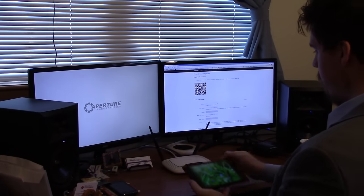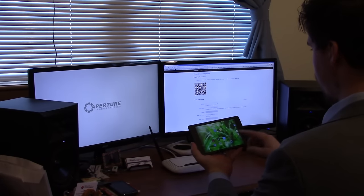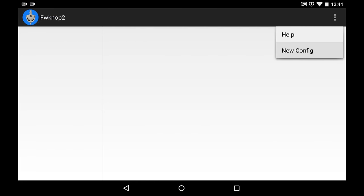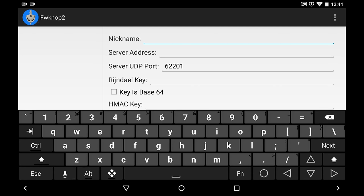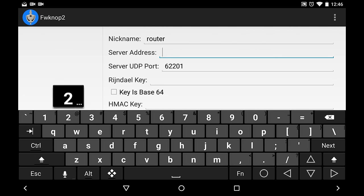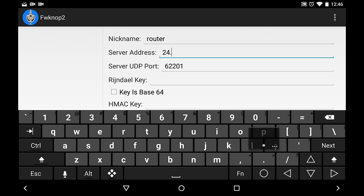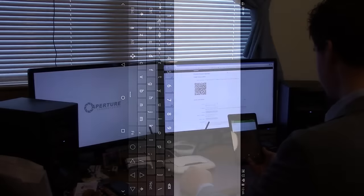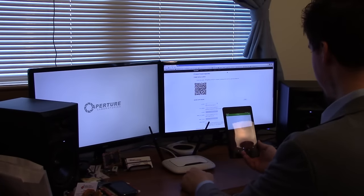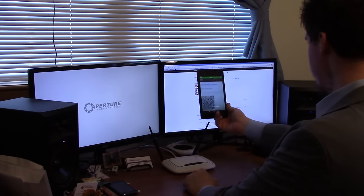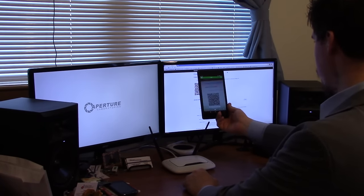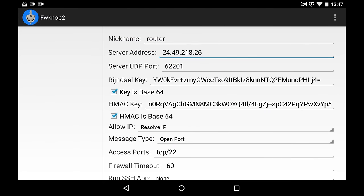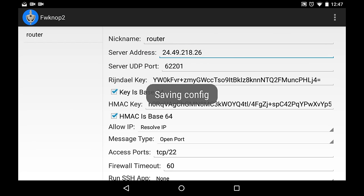So the router is ready to go. We can then open up FWNOP2, and we're going to create a new config. I'm going to call it Router, and we're going to give it our IP address. And then the really nifty thing that we have here is the ability to capture a QR code. This launches a capture app. All we have to do is hold the device up to the screen. It automatically fills in the encryption keys for us. We just have to hit Save Config.